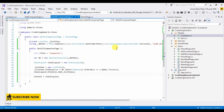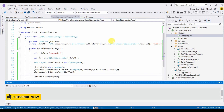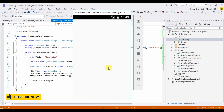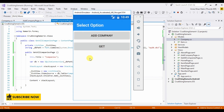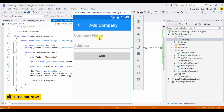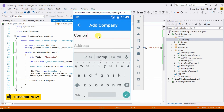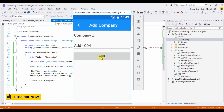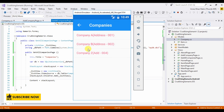Okay, done. Let's run our project. Now when I click on the Get button it displays all the companies. I'm going to add another company — say Company Z — then click Add and Get. Okay, done.